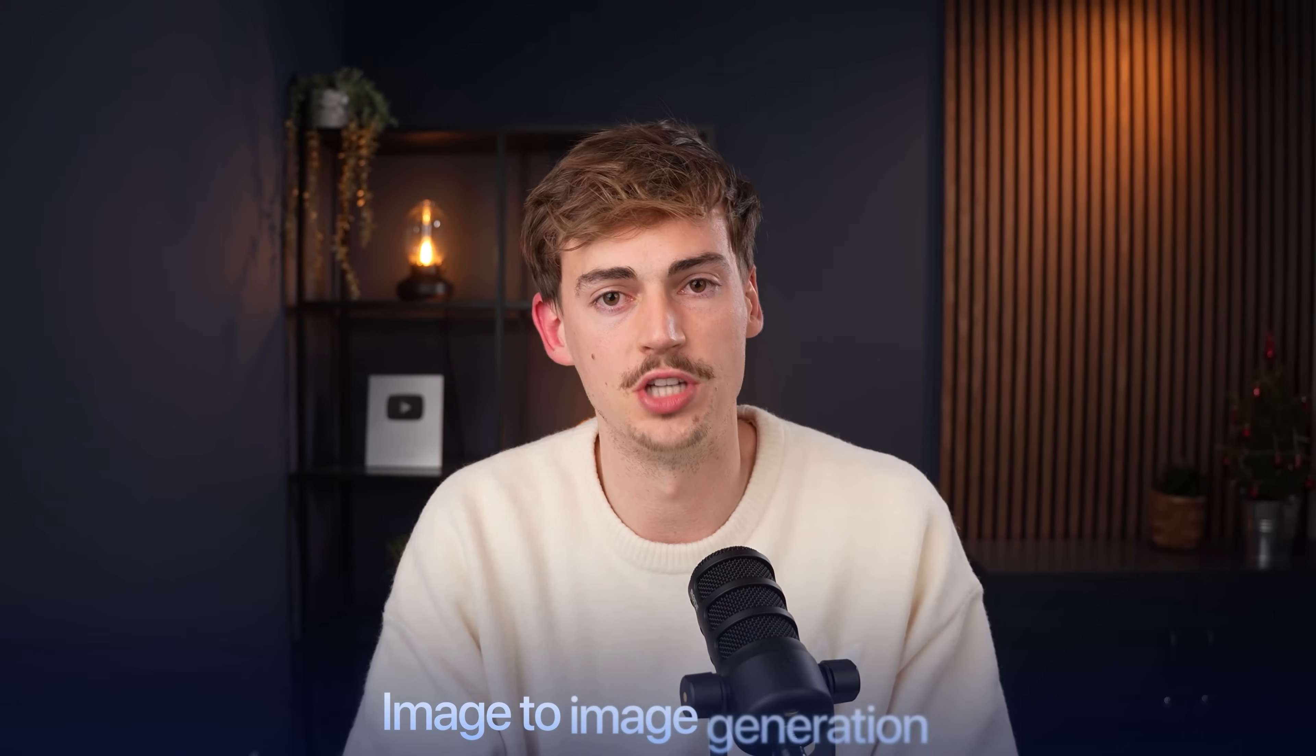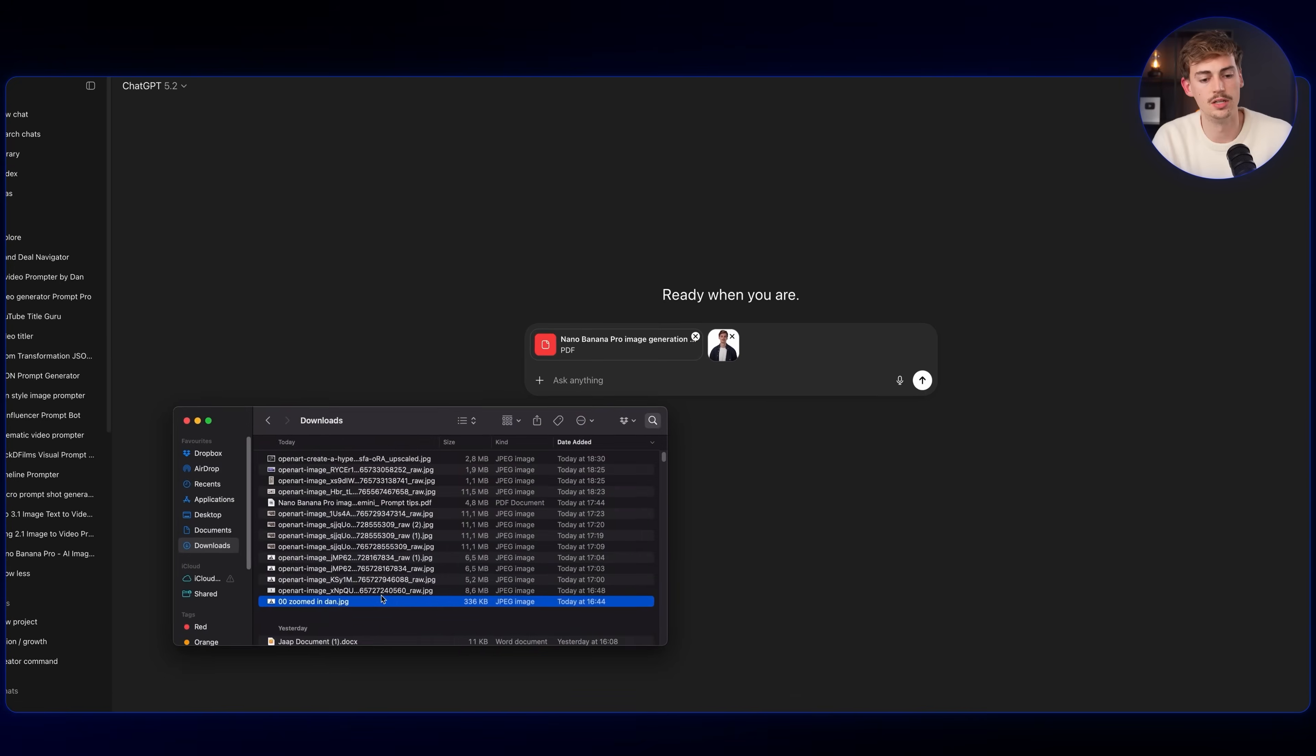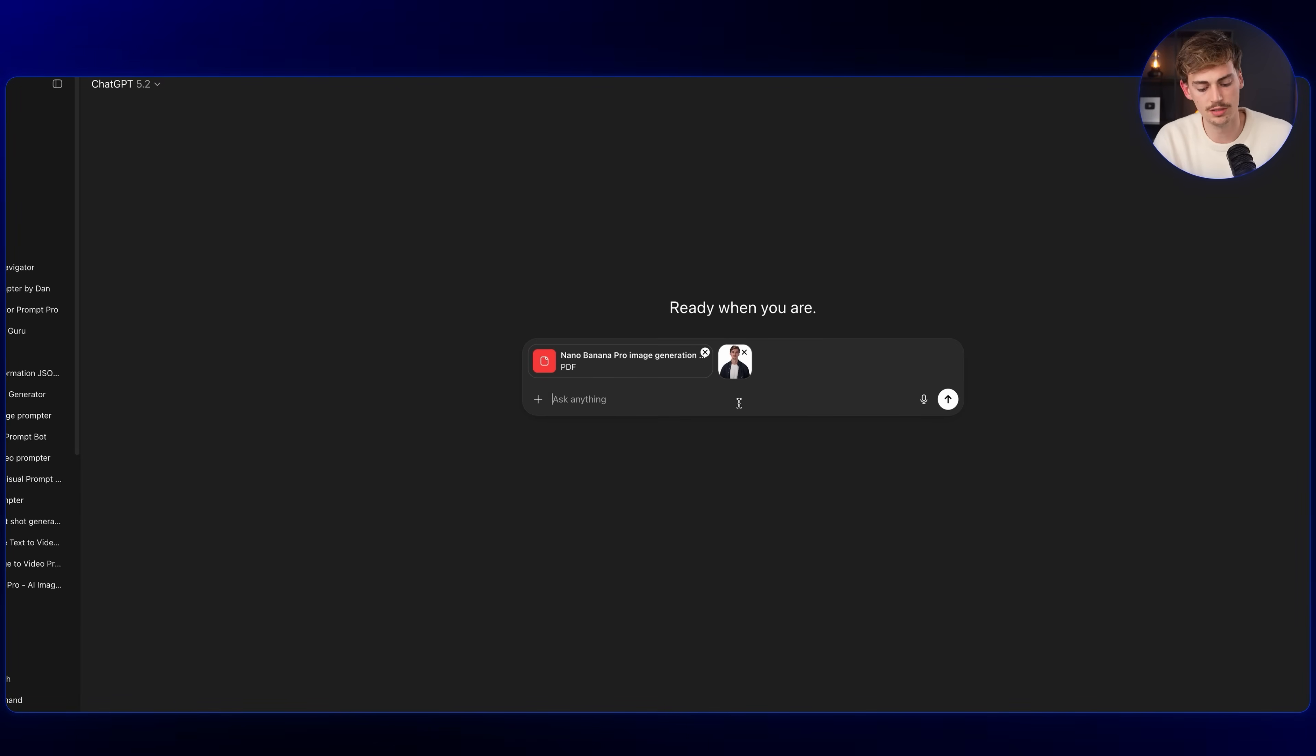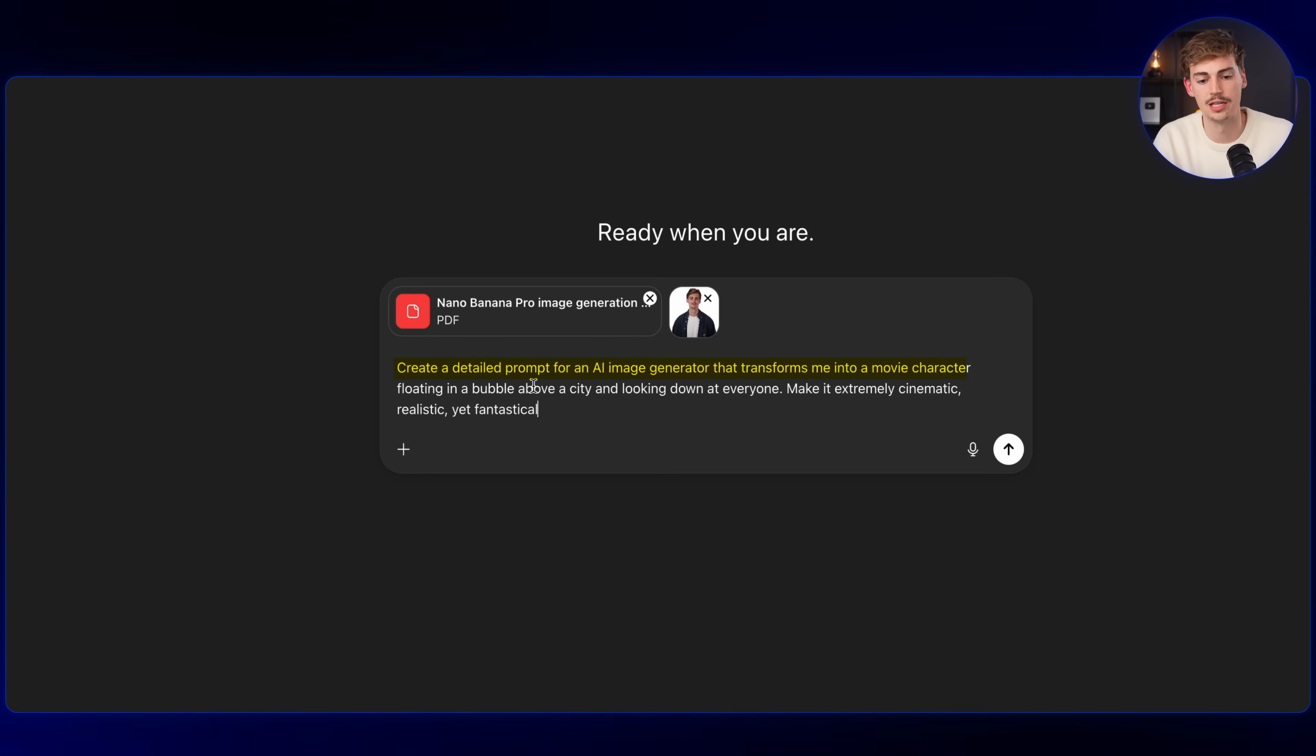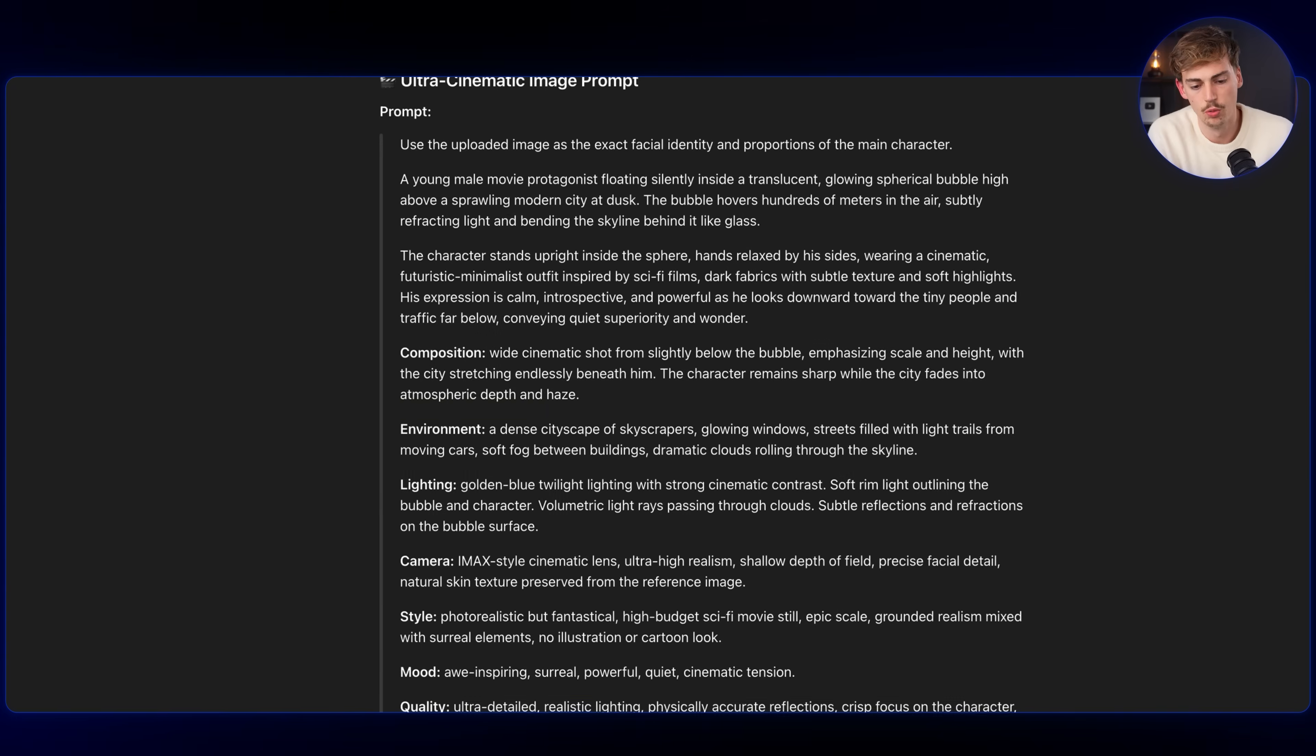Let's spice it up a little bit. Now we're going to get into image to image generation. What I'm going to do is start up a new chat, then add in an image of me. Here you can see this is the image I'm using as a reference. Now I'm going to give it the following prompt: Create a detailed prompt for an AI image generator that transforms me into a movie character floating in a bubble above the city and looking down at everyone. Make it extremely cinematic, realistic, yet fantastical.